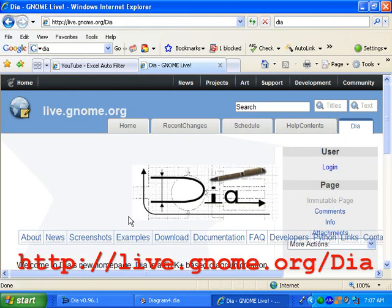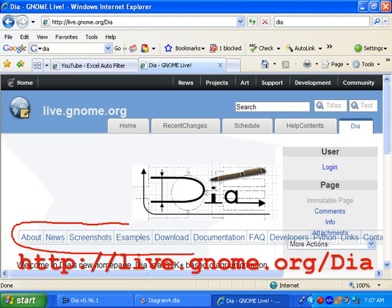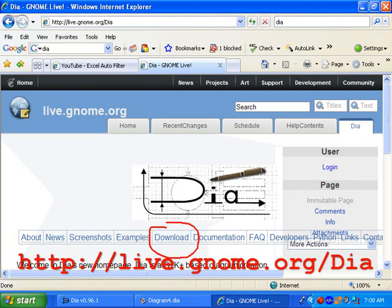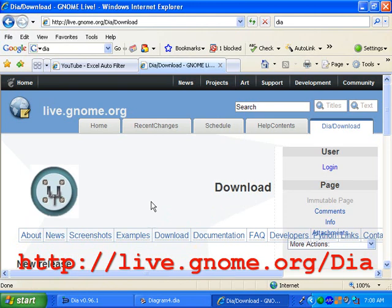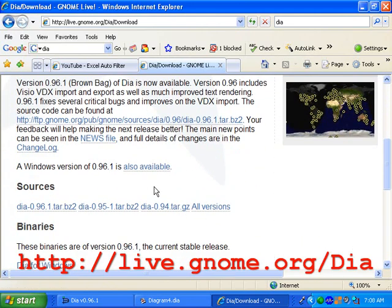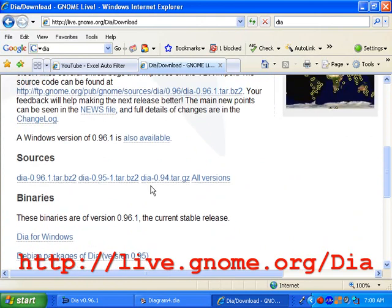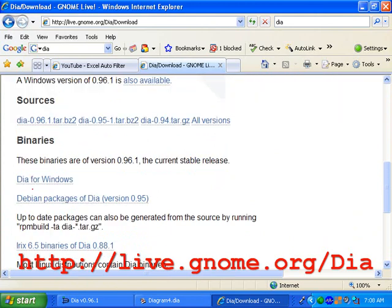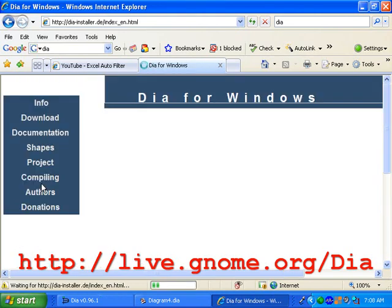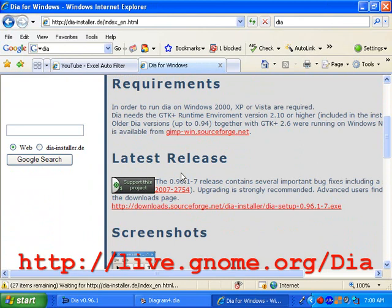And once you do that, we'll have some options right around the middle here for different things that we can do on the homepage, including reading more about DIA. We probably just want to download it, which is here. On the download page we have different versions of DIA for Linux and other operating systems, but we probably want to look at the Windows version. Most people use Windows, so there's DIA for Windows. We'll click on that and we'll see that right here we can download DIA for Windows.